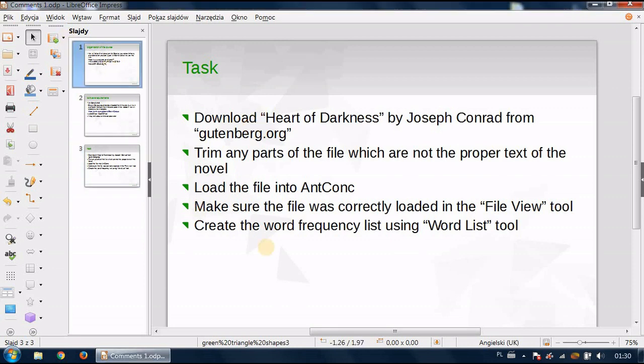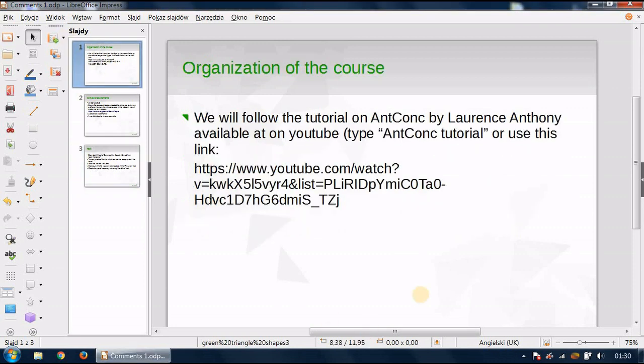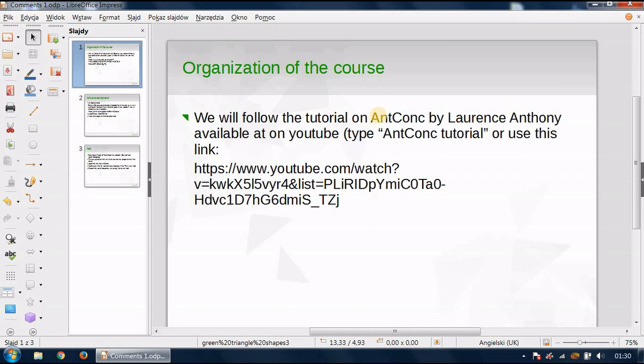Now let me begin by saying about the general stuff that the course is going to include. I am going to follow the tutorial by Laurence Anthony on the program called AntConc. I believe I mentioned the name of this program when we met a few weeks ago and I was going to follow this course anyway.